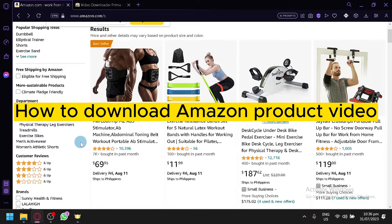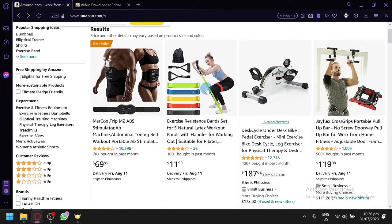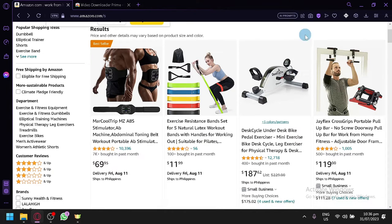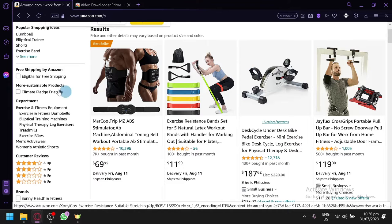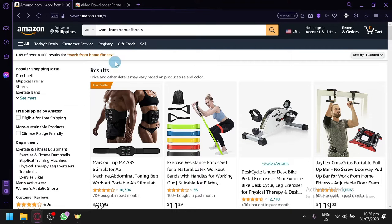How to download Amazon product video. Hello guys and welcome to today's video. In today's video I will be teaching you how you could download the video products of the different products in Amazon.